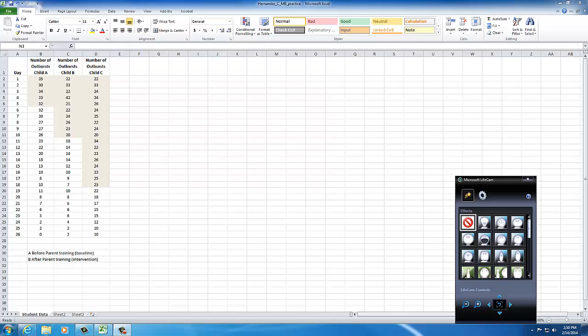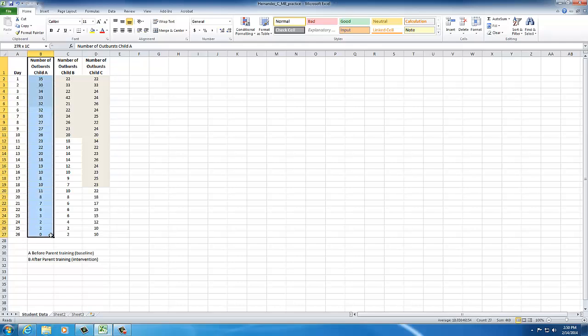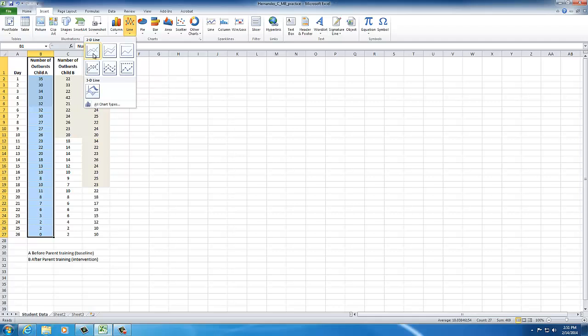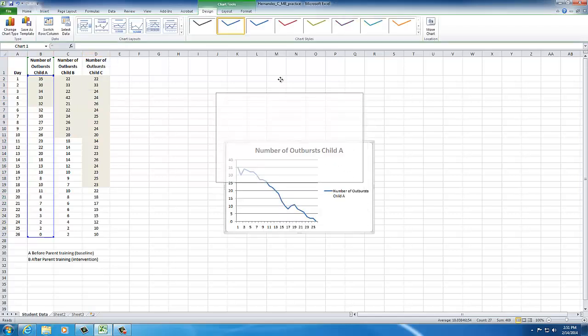I'm going to create the first chart just the way that you would do it. I will grab the data here, beginning at the top cell. I will highlight it, and then I will go insert, line, and I found that graph number one, line graph number one works well. So there's my basic graph.